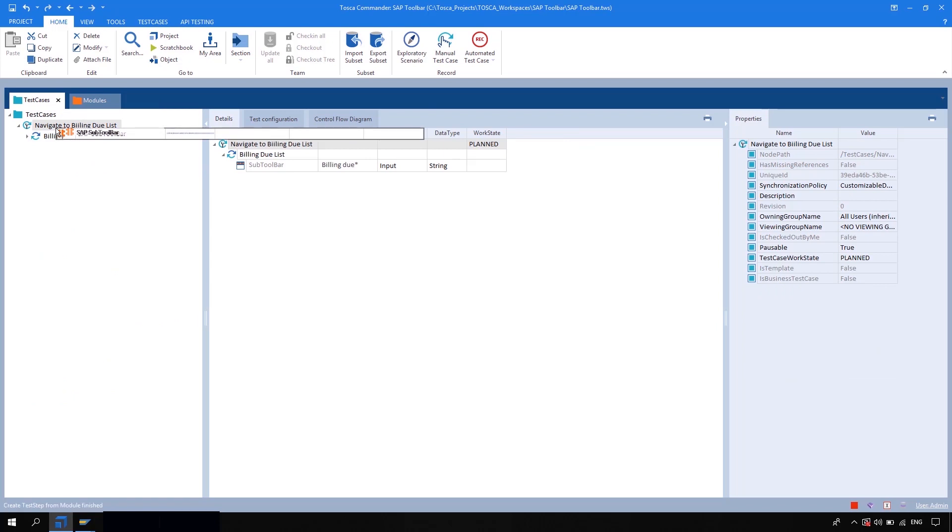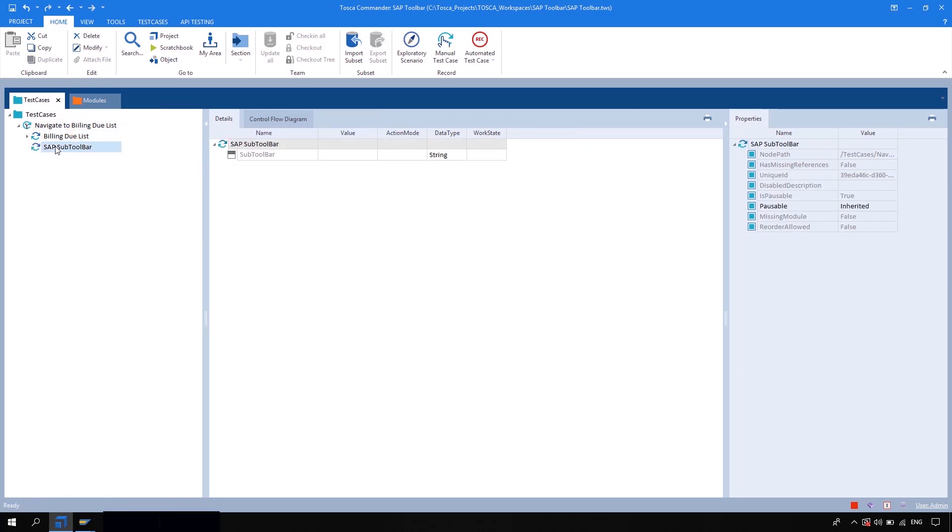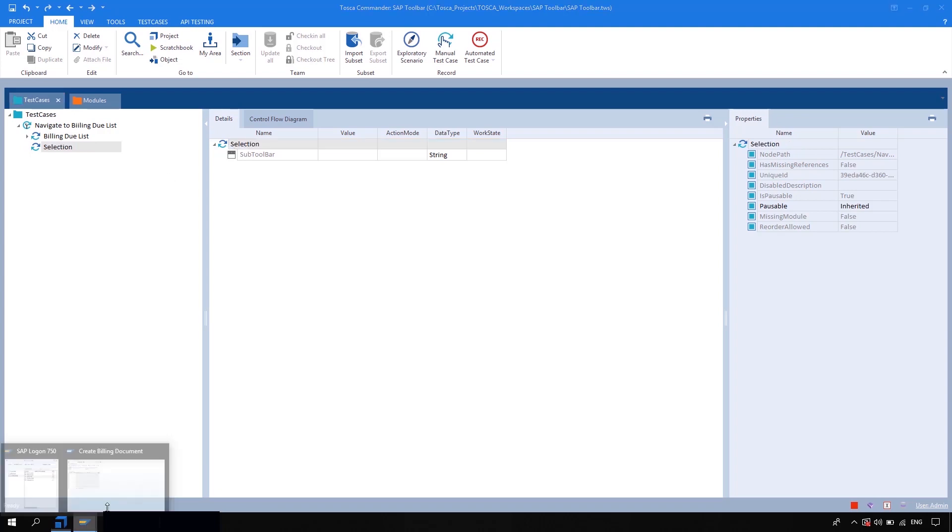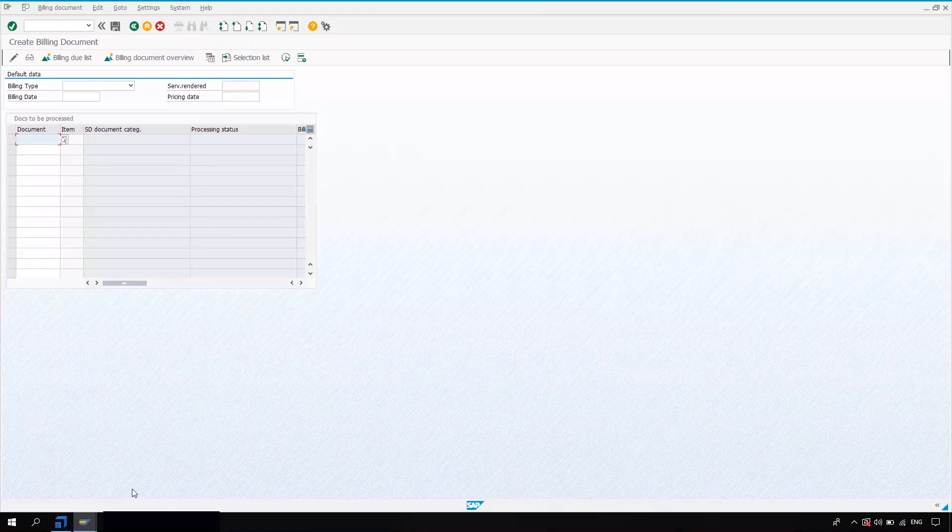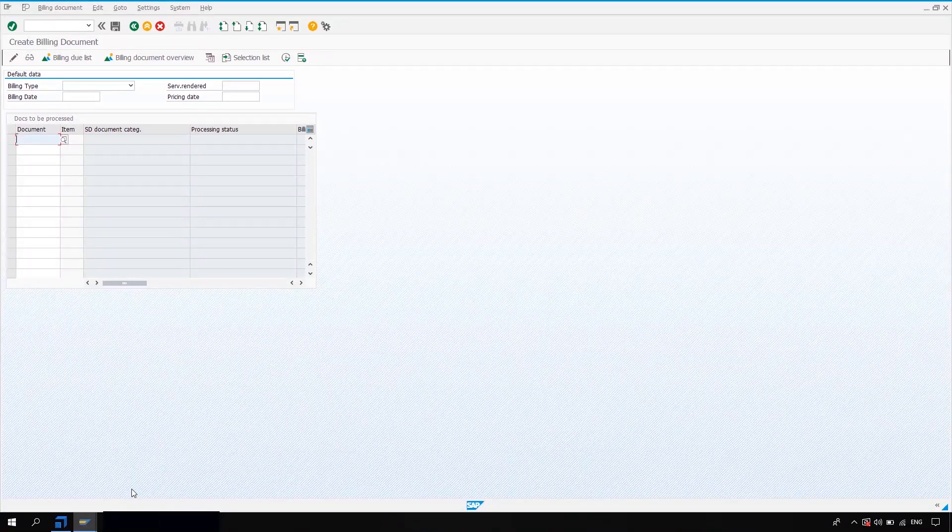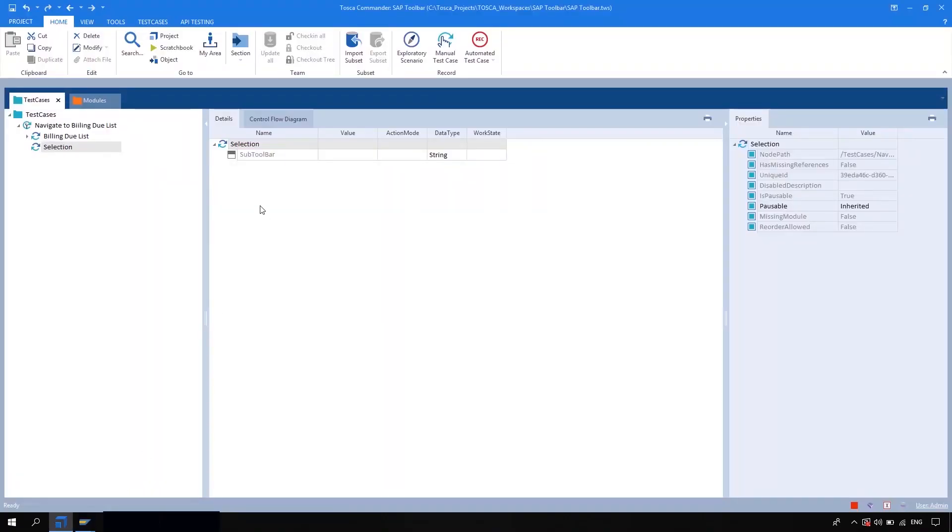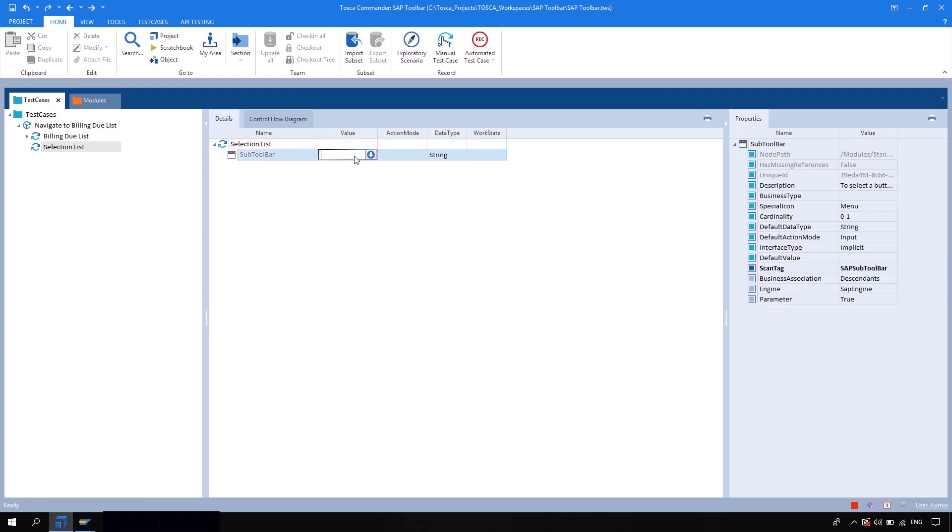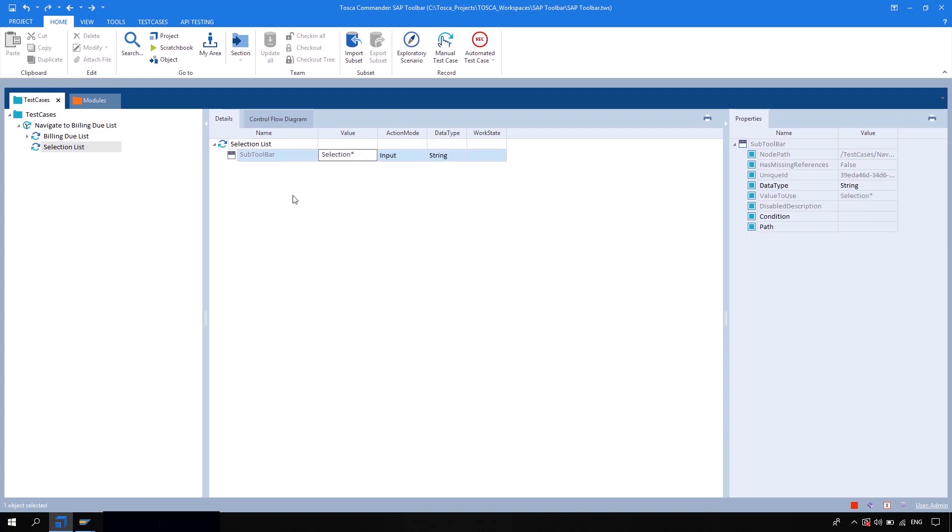Okay, and now here let's give the selection list. And now here I'm going to do the name selection list, and now I'm going to run this step.